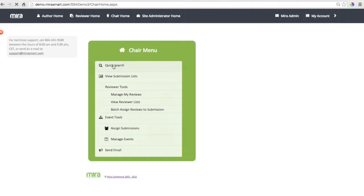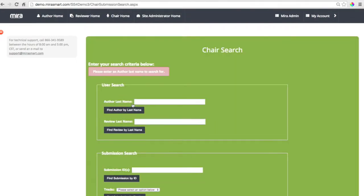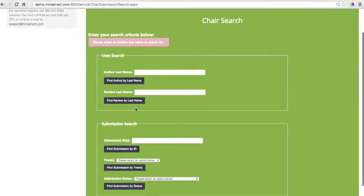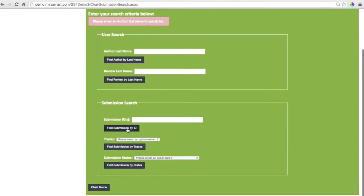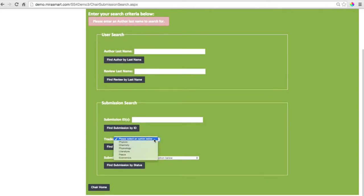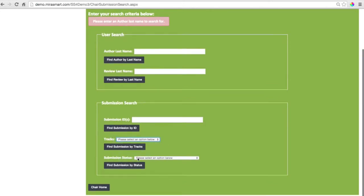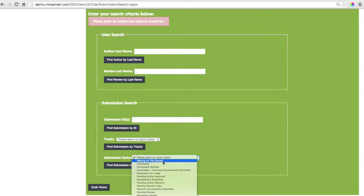Searching for abstracts and reviewers is easy. You can search by author last name, reviewer last name, submission ID. You can go by track and by the status of the submission.